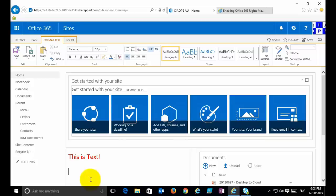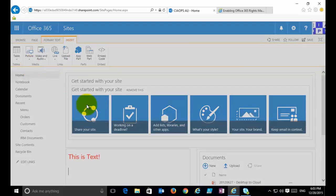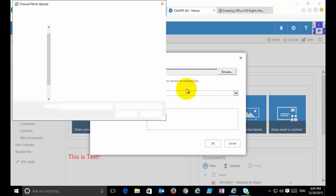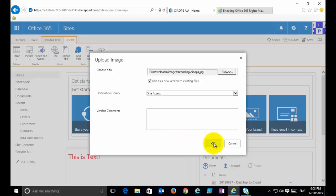I can also insert an image — either one already in SharePoint or uploaded from my desktop. I find a clear area, go to the Insert tab on the ribbon, select Picture, and choose From Computer. I then browse to a file I wish to upload. I'll take a logo here and upload it. It will overwrite any previous version and put it into the site assets library — a hidden document library called Site Assets.